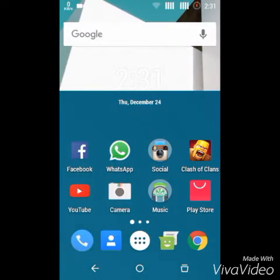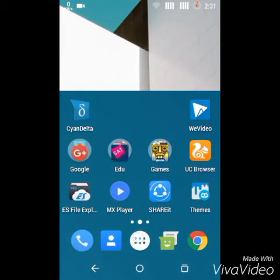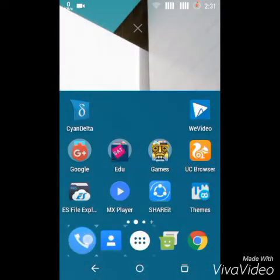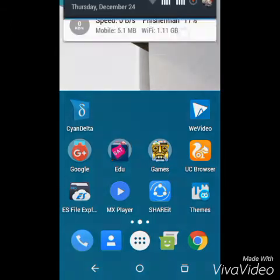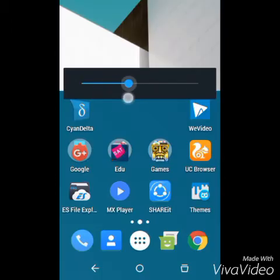This is how the Always On display looks, the wallpapers and everything. These are the icons. Now let me show you the status bar.